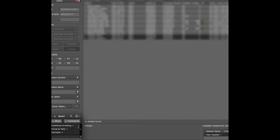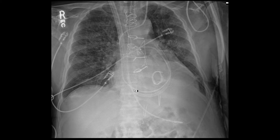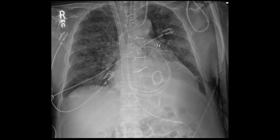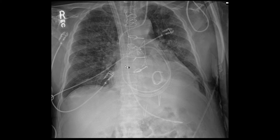For right ventricular assist, there is a device called the ProtekDuo, which enters via the internal jugular vein with two lumens, going into the right ventricle and right ventricular outflow tract. The outflow portion extends into the outflow tract, and the inflow is in the region of the right atrium where the second lumen sits. As these devices evolve over time, understanding the physiology helps you determine where inflow and outflow should be positioned.